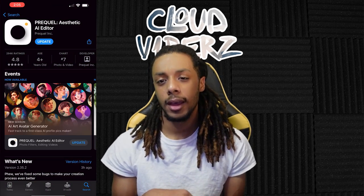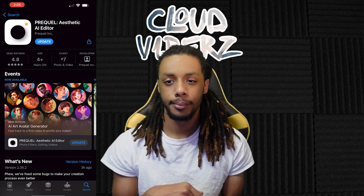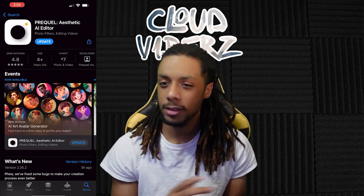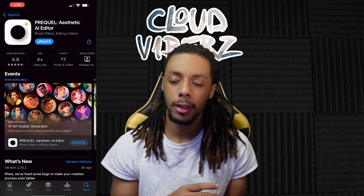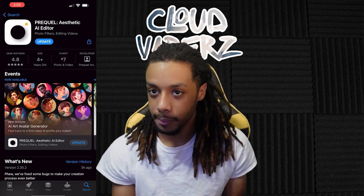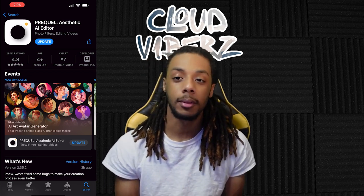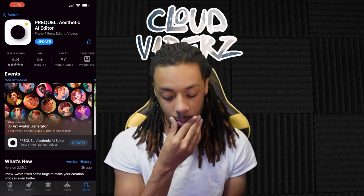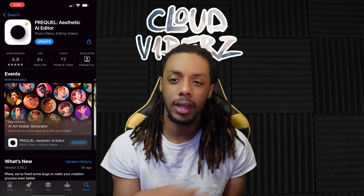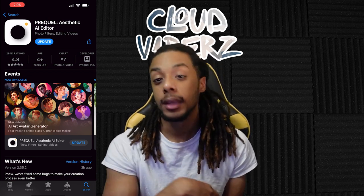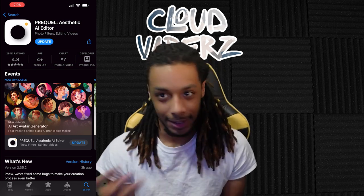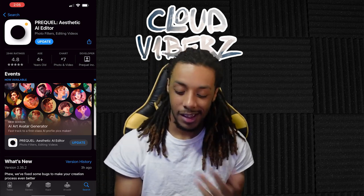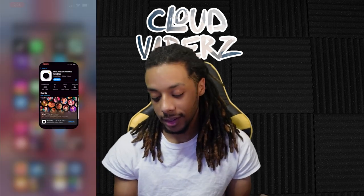Prequel is free but does have payments. What I did was just get the three-day free trial and cancel it — so y'all just sign up for the three-day free trial and cancel. You feel me? If y'all want to follow through, all right, let's get it.